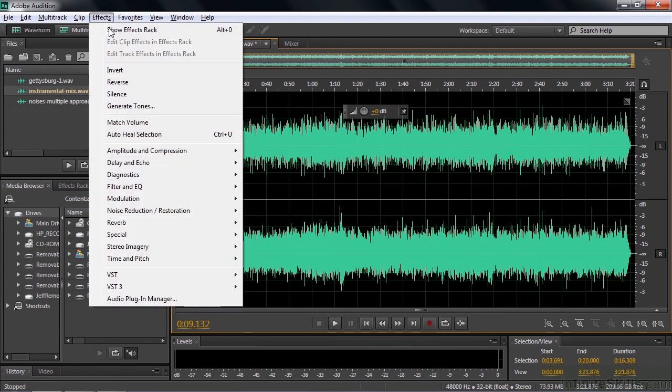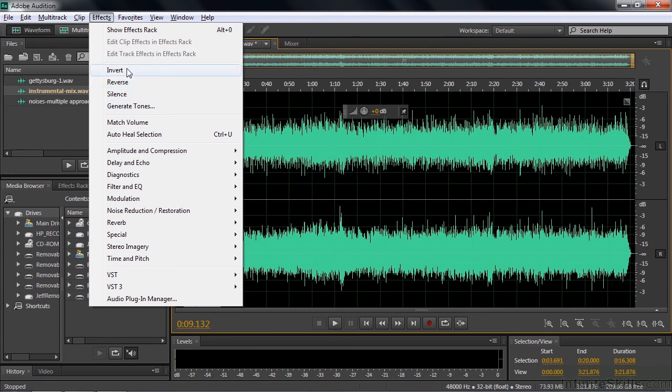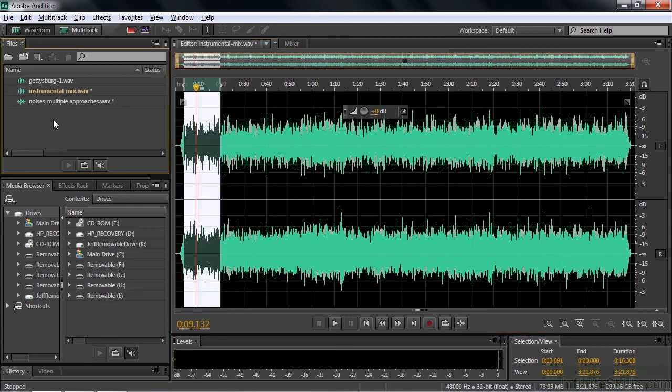Notice when I drop this effects down, it says silence, reverse, and invert. Invert takes the waveform and flips the waveform in case it's out of phase. You'll rarely need to do that, but just be aware that's what invert means. Invert is not the same as reverse. Reverse makes something go backwards. This just inverts the waveform in case there's a phase issue.